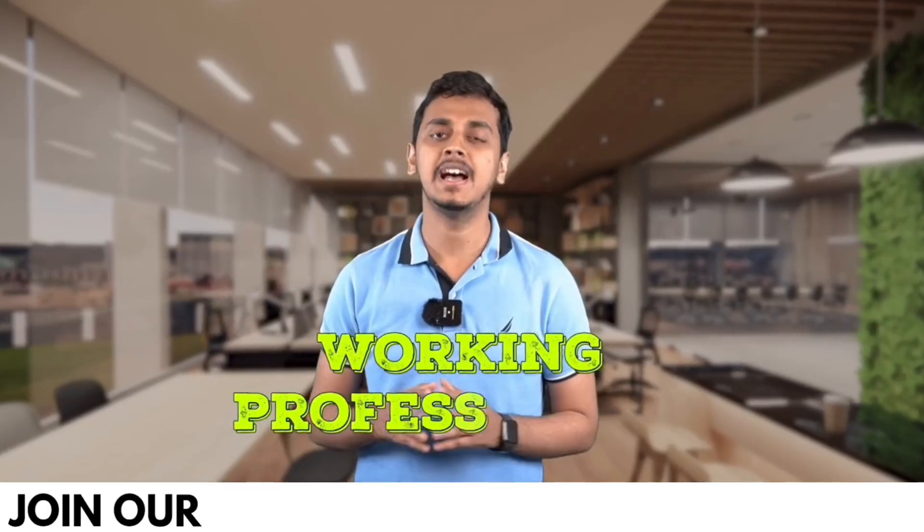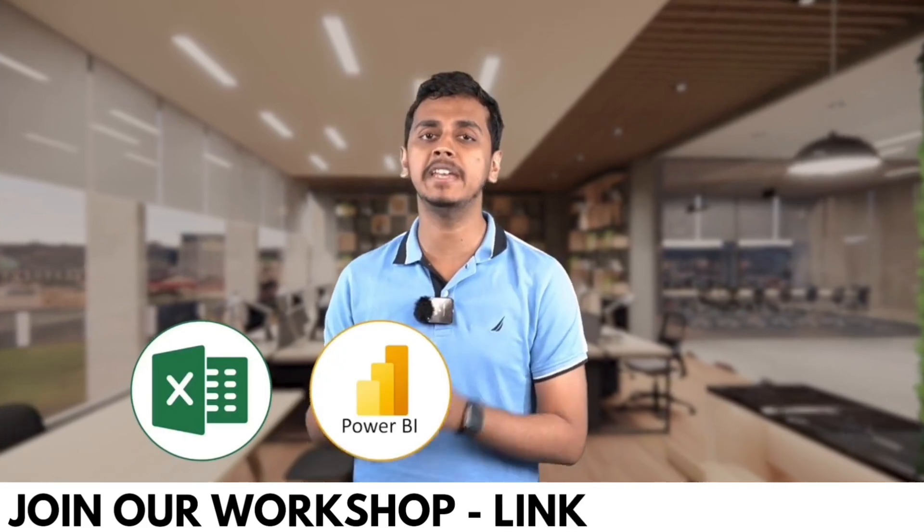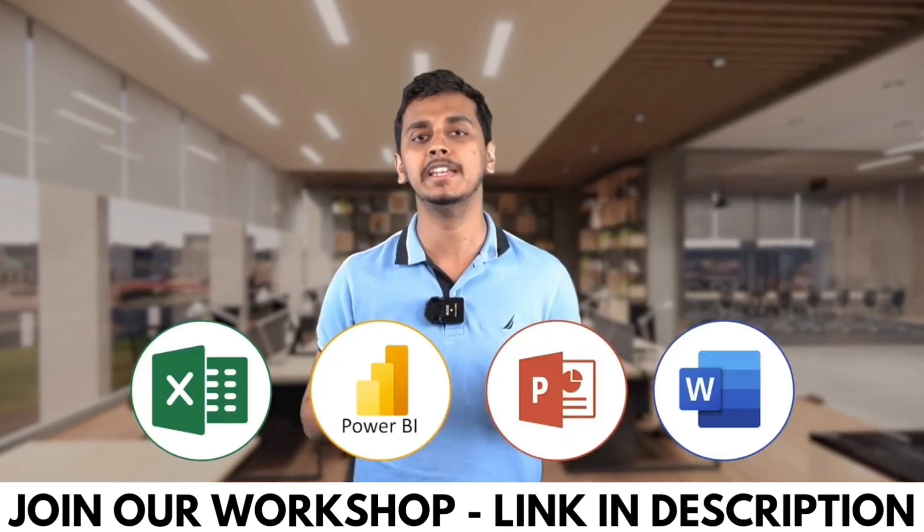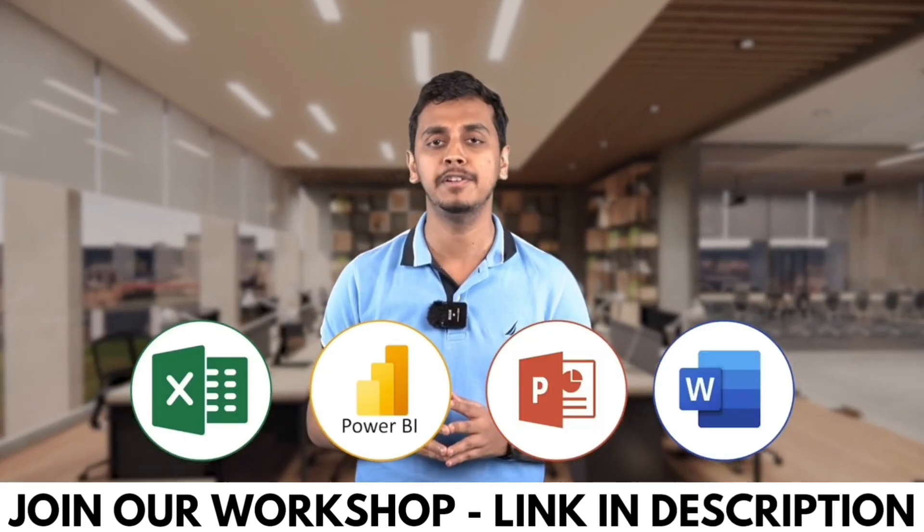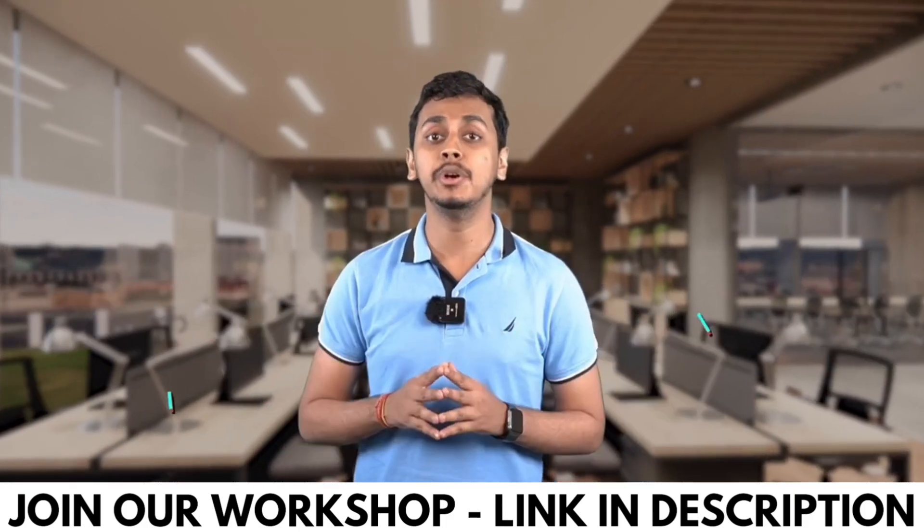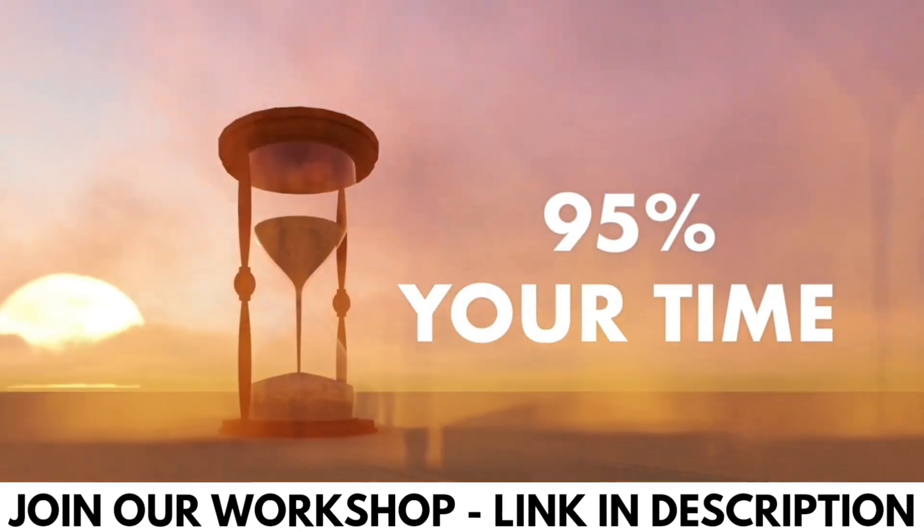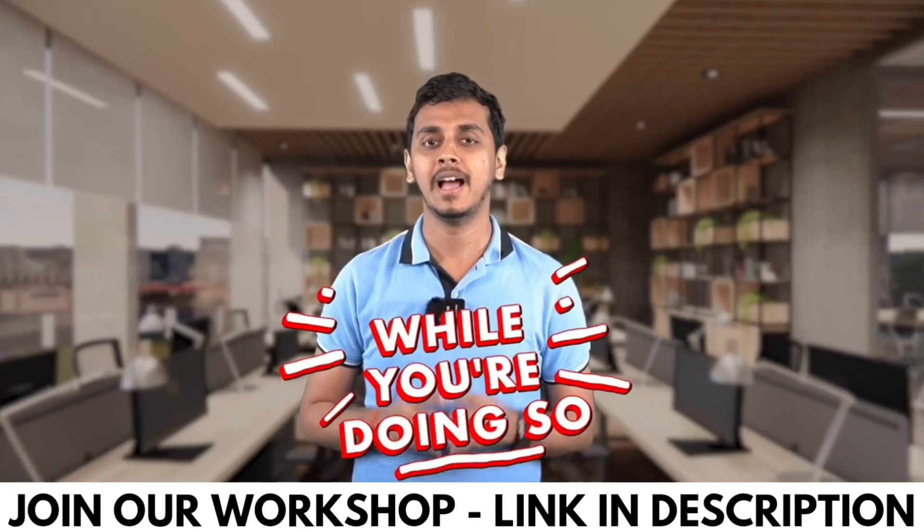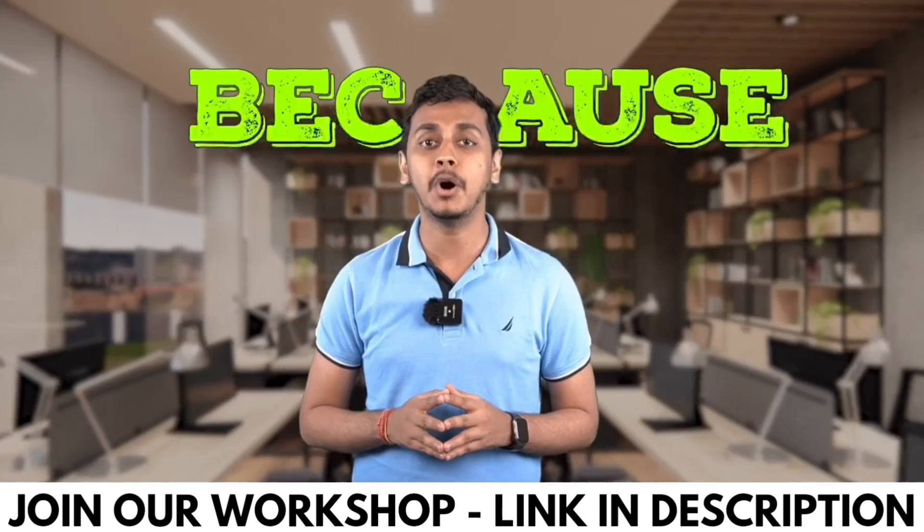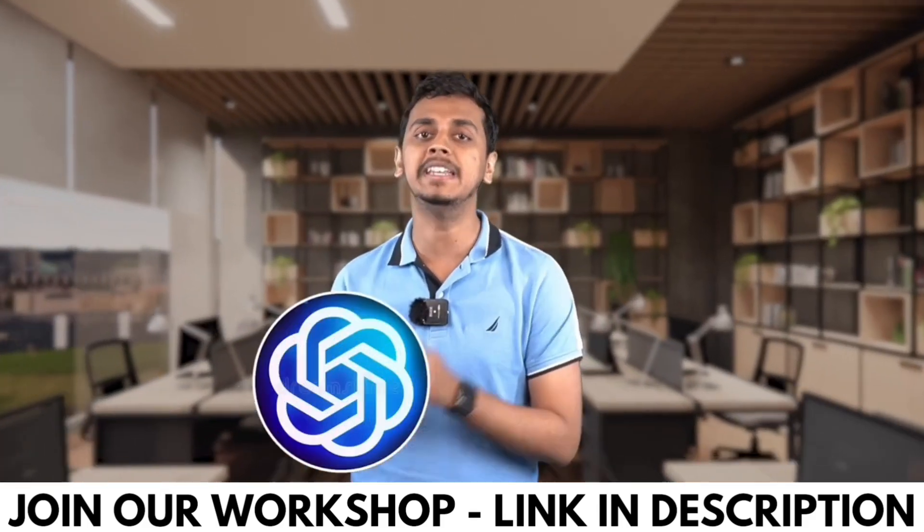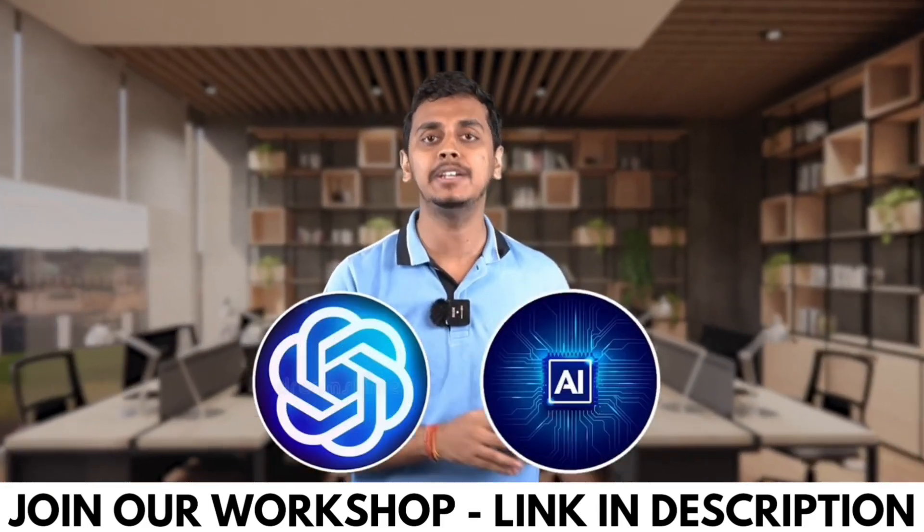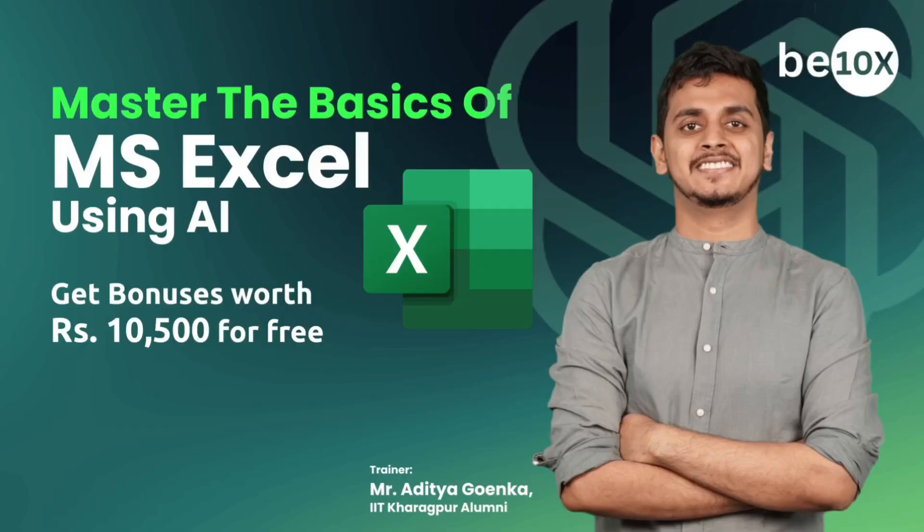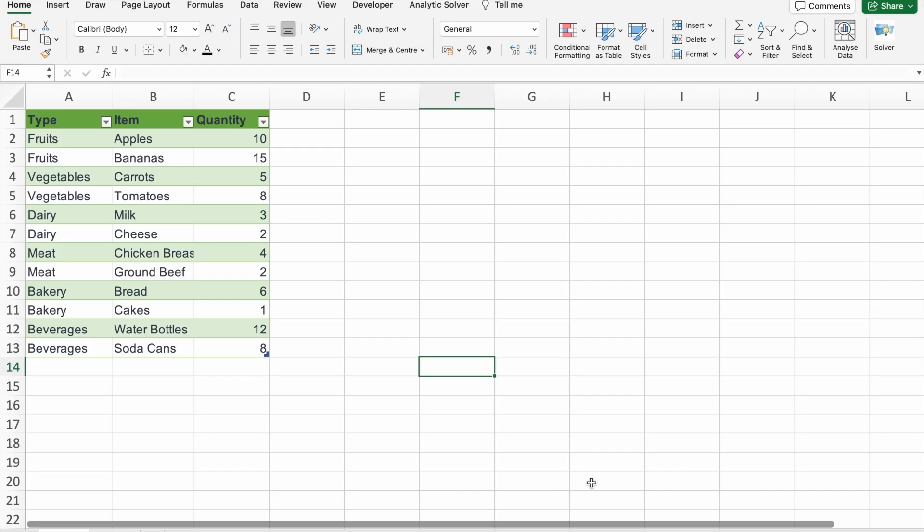Working professionals, are you using Excel, Power BI, PowerPoint, or Word in your day-to-day life? What if I tell you that you're wasting 95% of your time while you're doing so? Because you're not using ChatGPT and AI tools while doing all of these work.